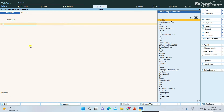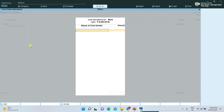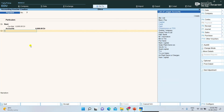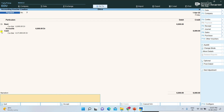Now I am entering the same type of entry. For example, rent paid by cash — rent account debit, to cash. Paying through cash. See, on the place of 'by' DR (debit) we are using, and on the place of 'to' CR (credit) we are using.